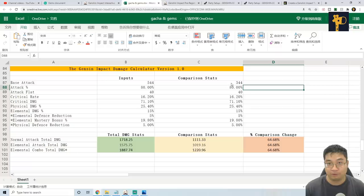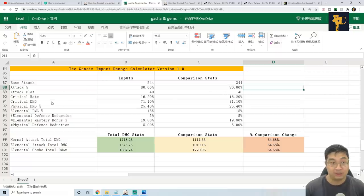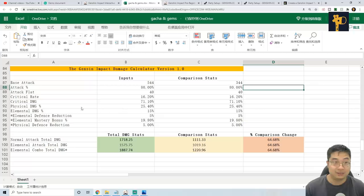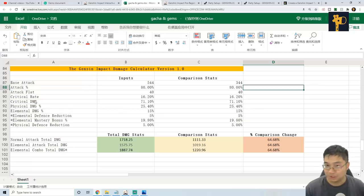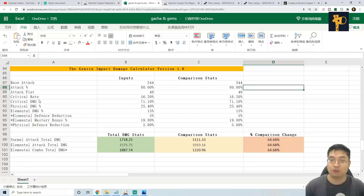How would 15% attack do for me? Is it better than 15% physical damage? And is it better compared to critical rate? So what are the stats that contribute to the highest damage I can achieve?